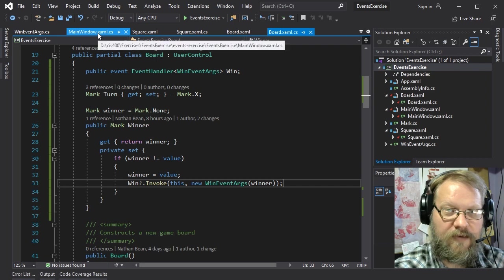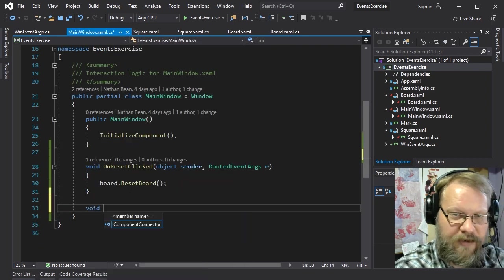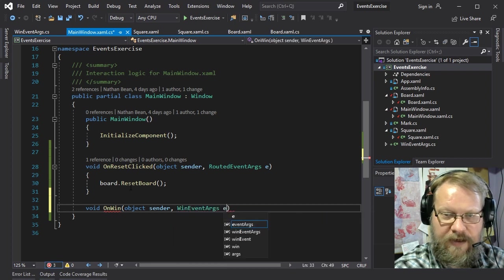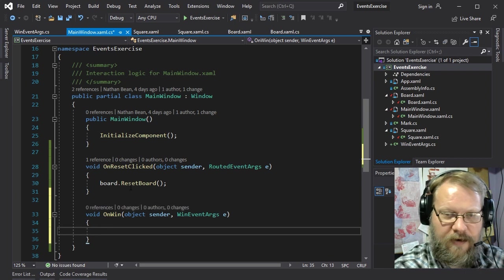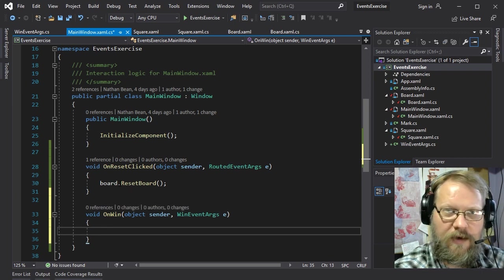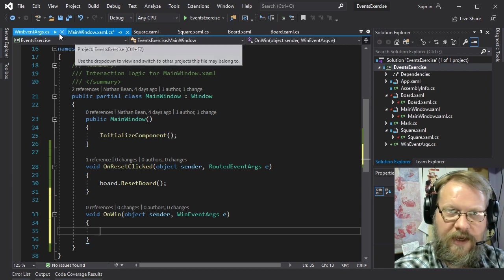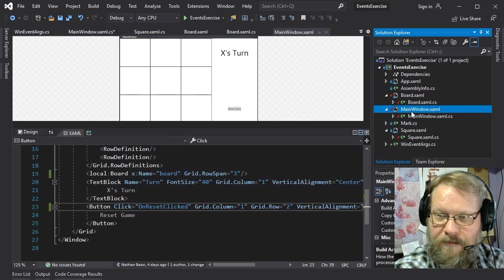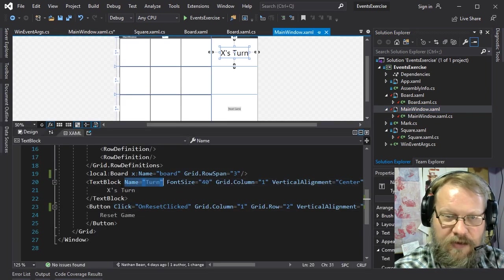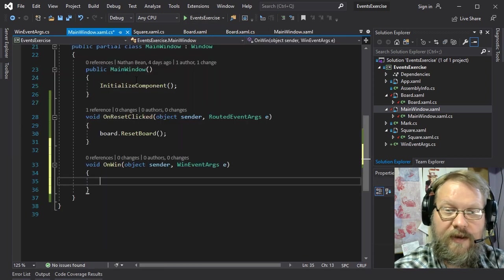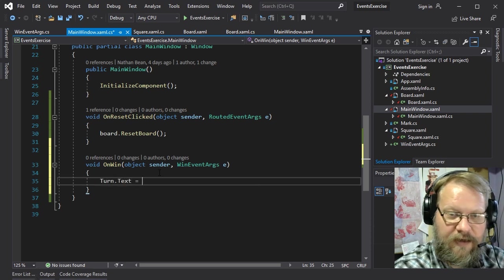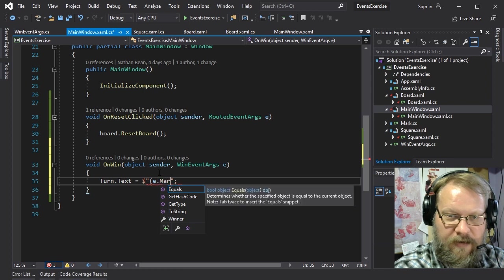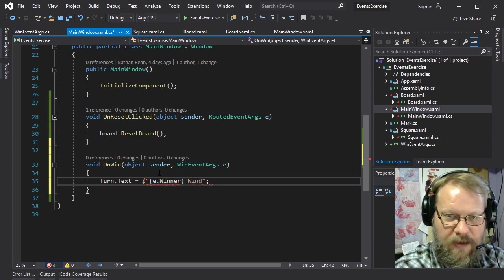Jumping back to our main window, we add a void OnWin handler with parameters object sender and WinEventArgs. From those event args we can figure out who won, and we display it where we've been displaying whose turn it is — setting turnTextBlock.Text to a template string like $"{e.Winner} wins".